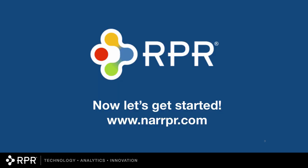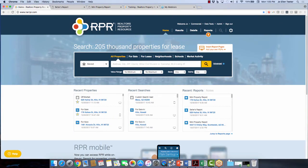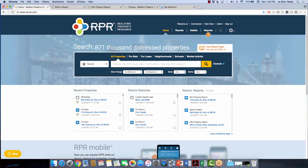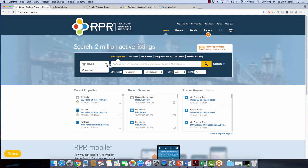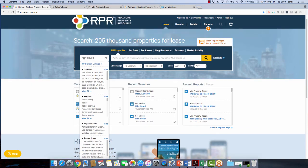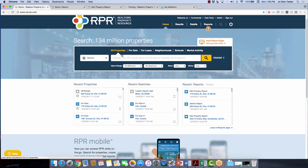Let's get into the program. Here we are in RPR. Up at the top: Welcome, your name. Here's where you can access commercial information. Right now we're on the home tab — results, details, and reports. The number right below shows how many reports you've generated today. Here are your settings. This is where all of your research happens. Under saved, you'll find any saved property, search, neighborhood, custom area, or market activity.